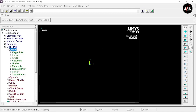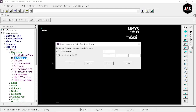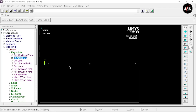Select Create, and we are going to create some key points. Select Key Points in Active CS. By default the first key point should be on the origin — just click Apply. The second key point is at (6, 0, 0) — click Apply. The third key point is at (12, 0, 0) — click OK. This way we have defined the three key points.